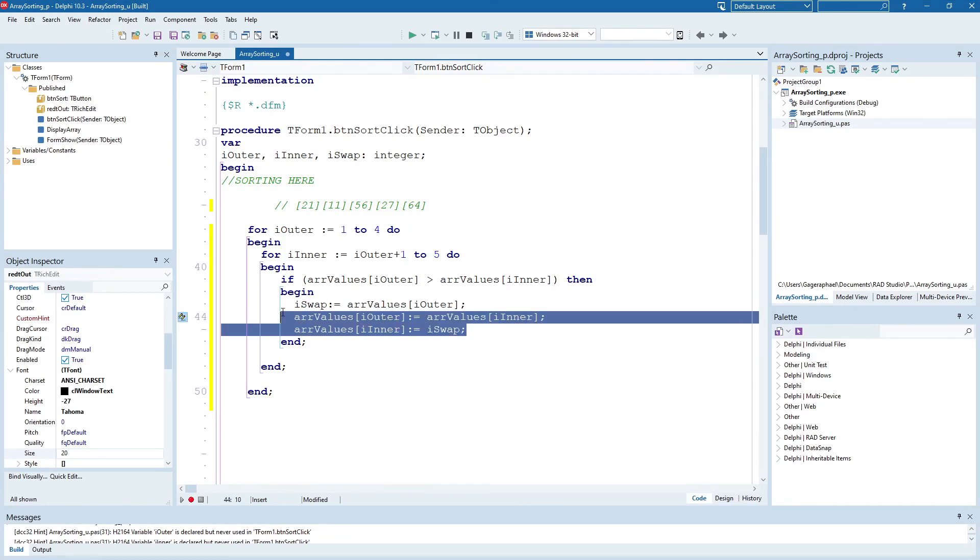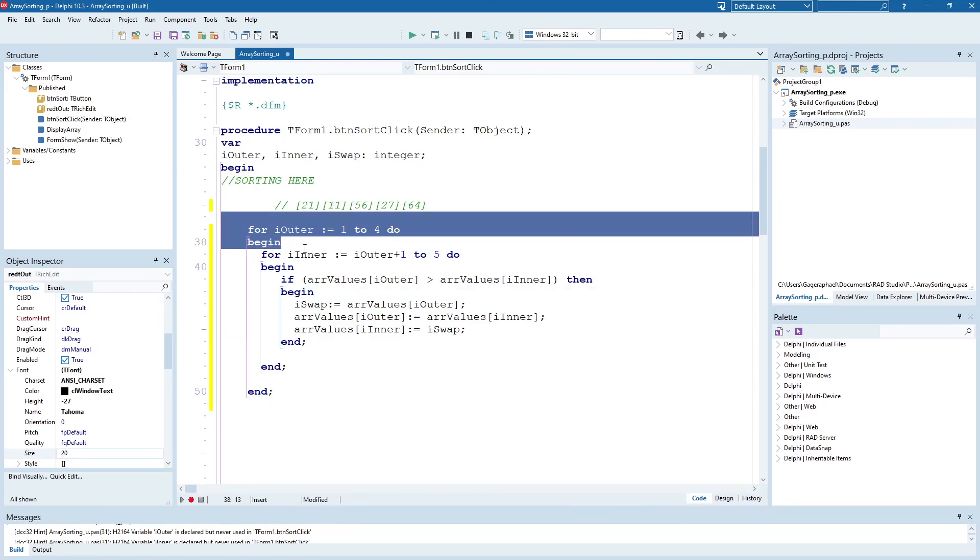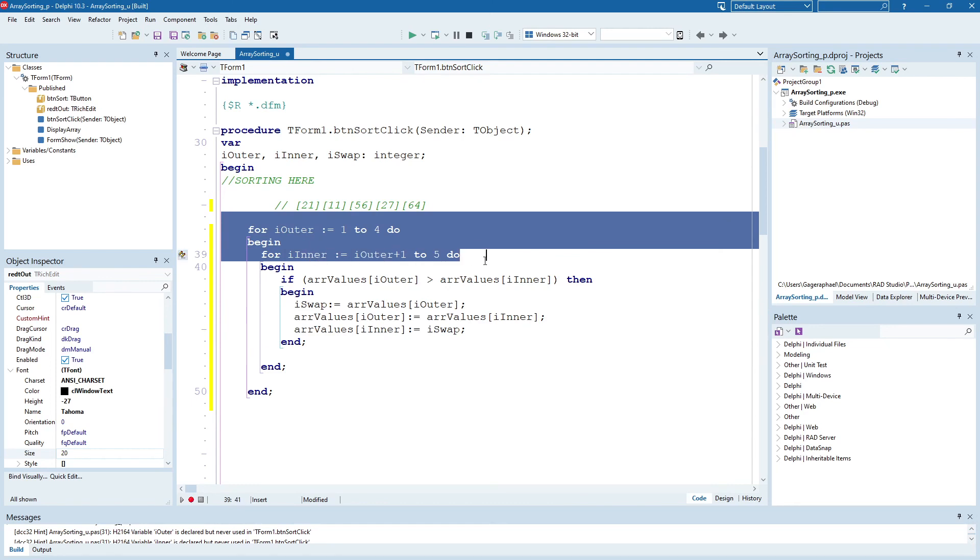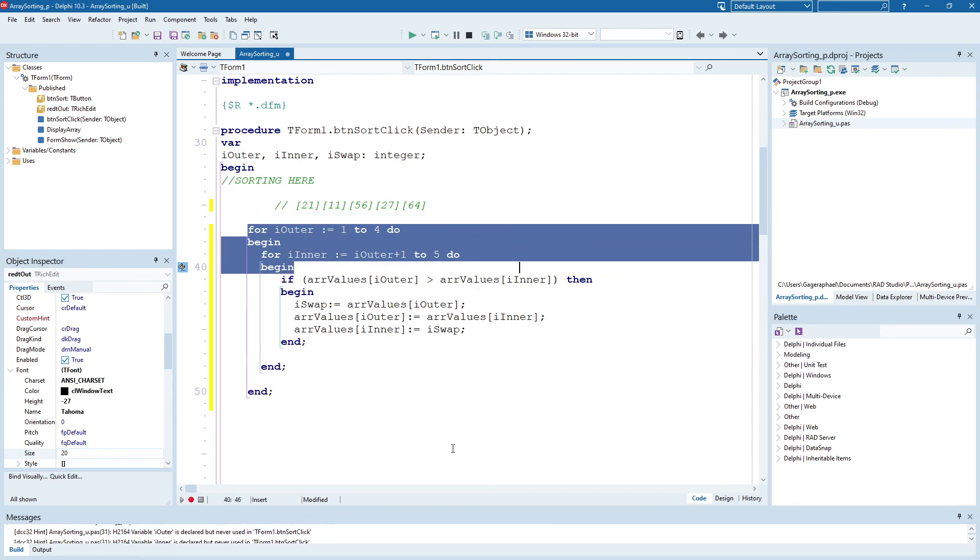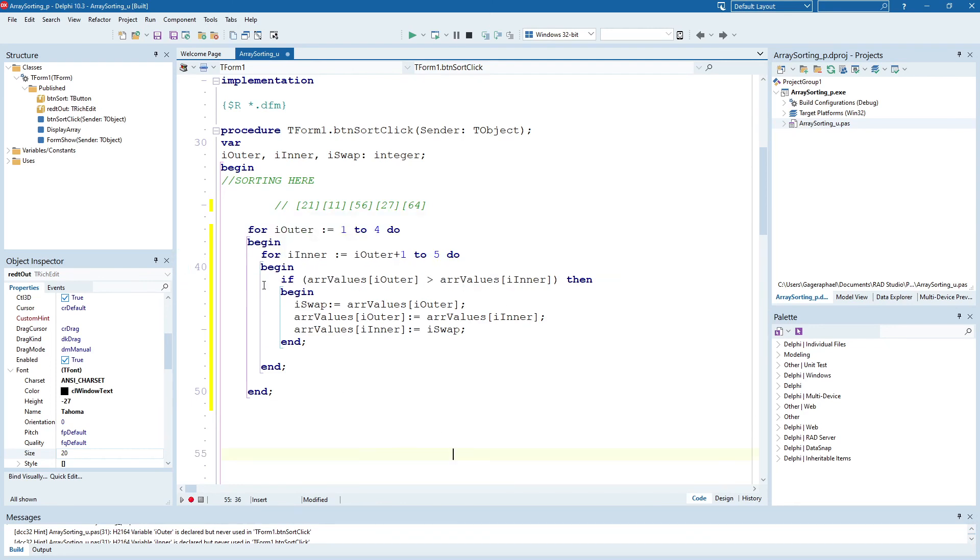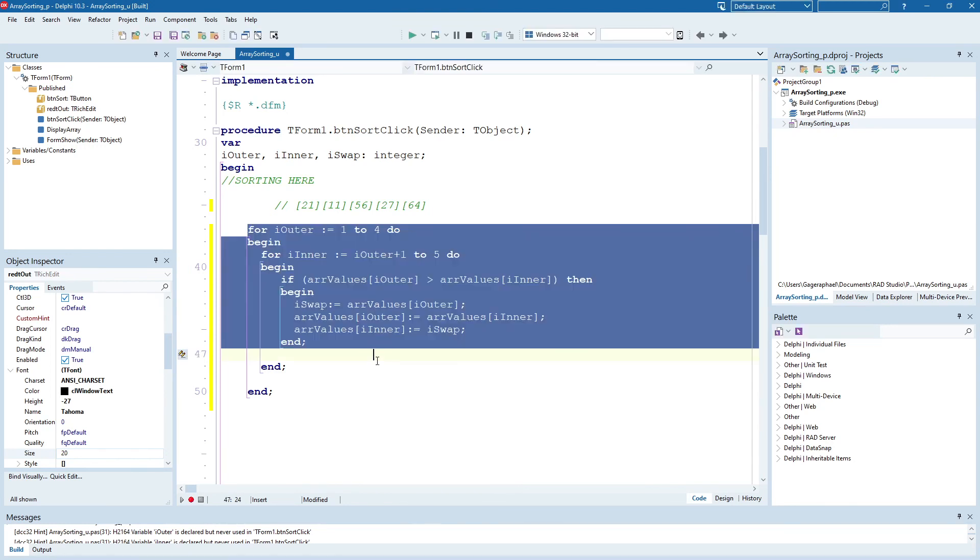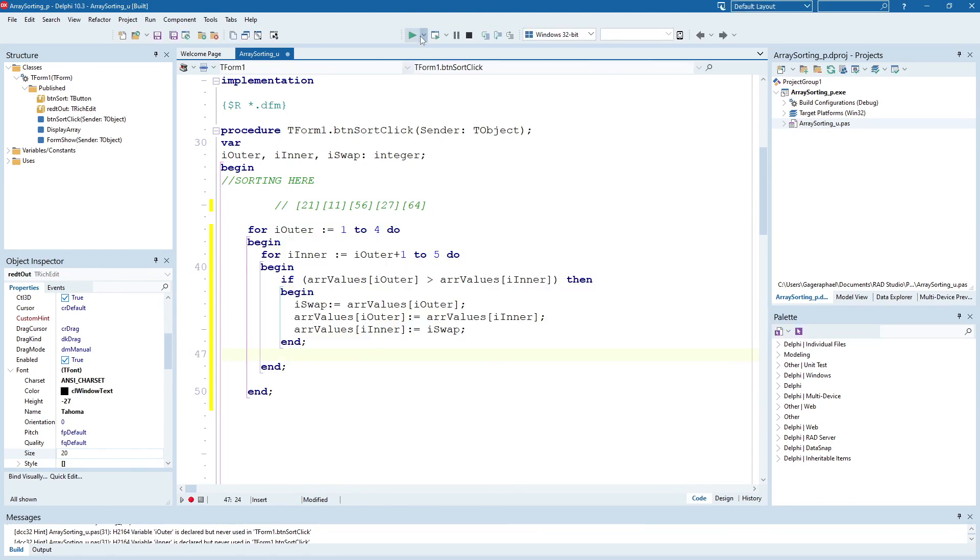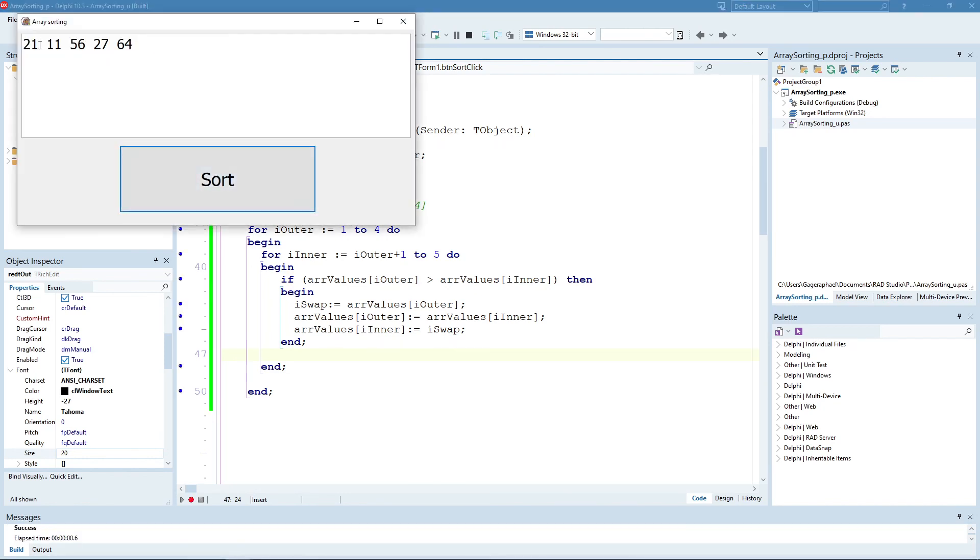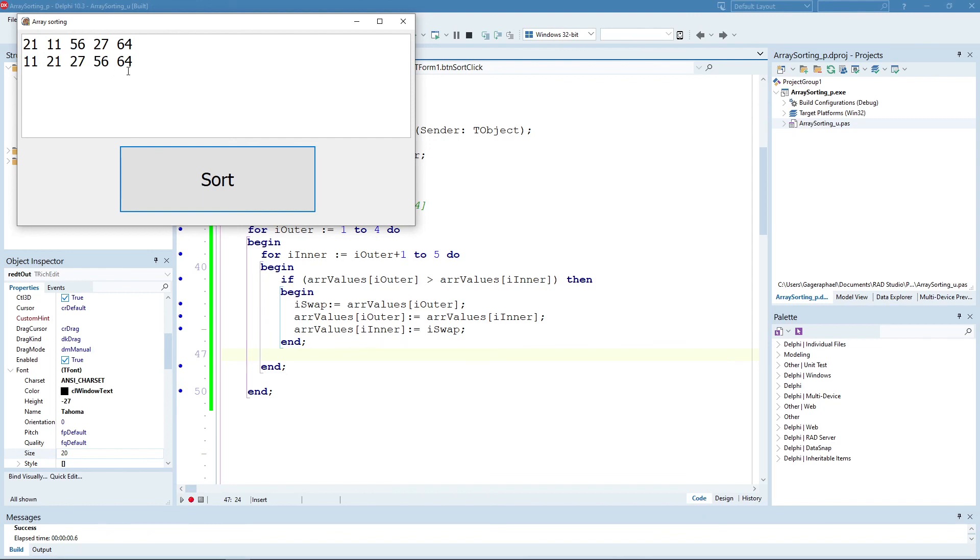Once we've done that swap, we've set up already all the infrastructure we need for it to happen every single time the loop runs. So that's all the code we actually need in order to solve our problem. So let's give this a run and see how it works. So we've got 21, 11, 56, 27, 64, and if we sort it, we get 11, 21, 27, 56, 64. So it has been sorted.